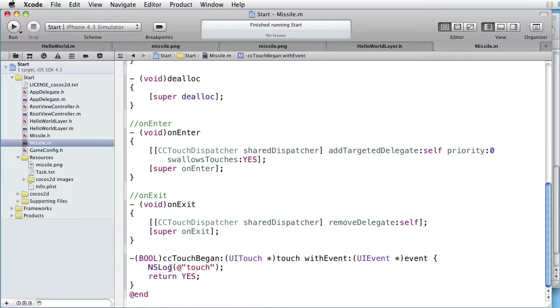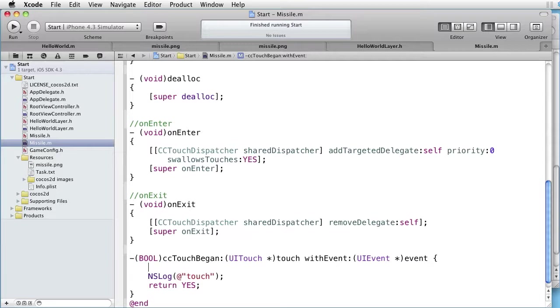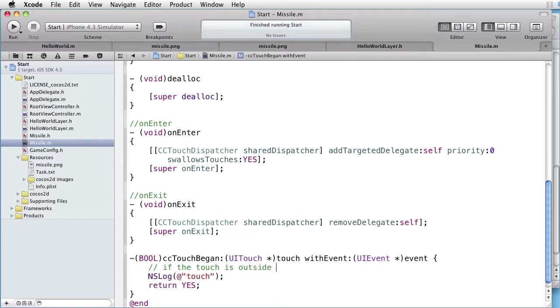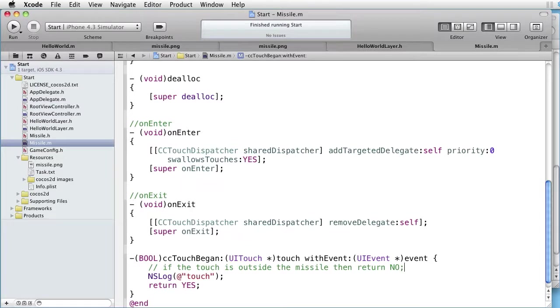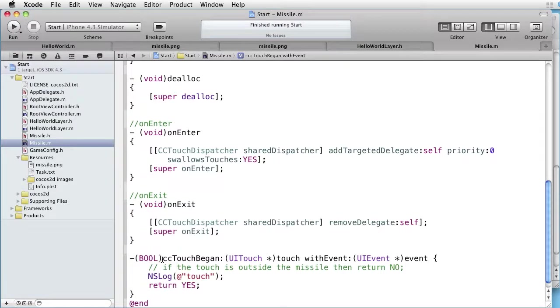What we want to do is to detect if the touch is outside the missile. Then return NO. Otherwise, do something and then return YES. Let's save some time by pasting some code.